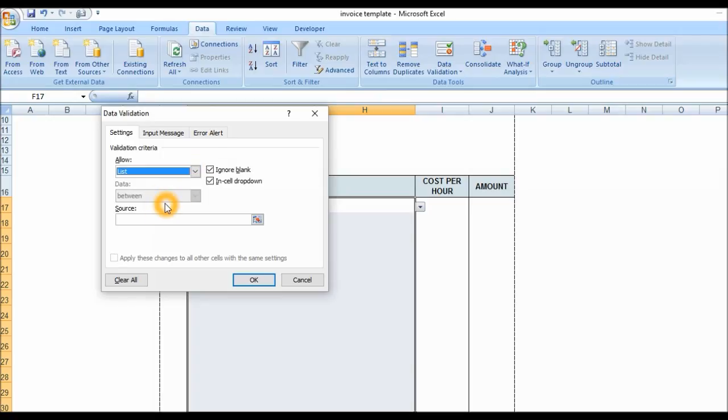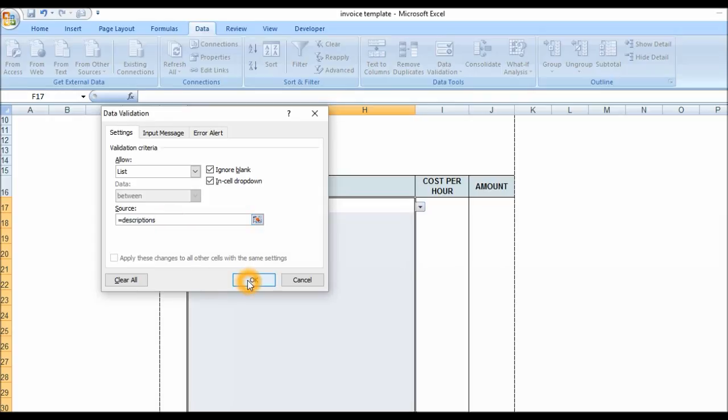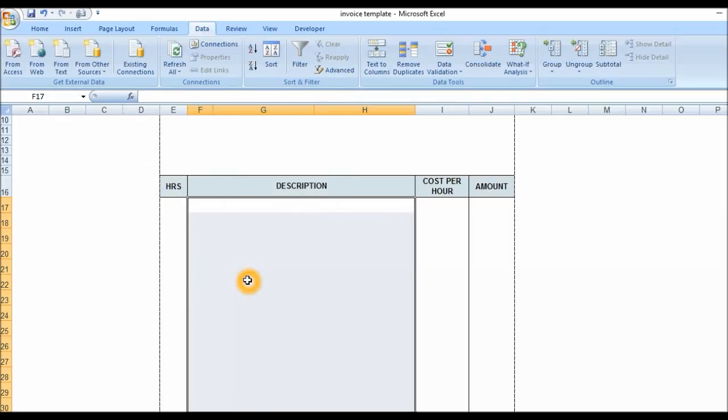In the source area, we're going to click, press equal sign, and I called it 'descriptions,' yes I called it that, and click on OK.